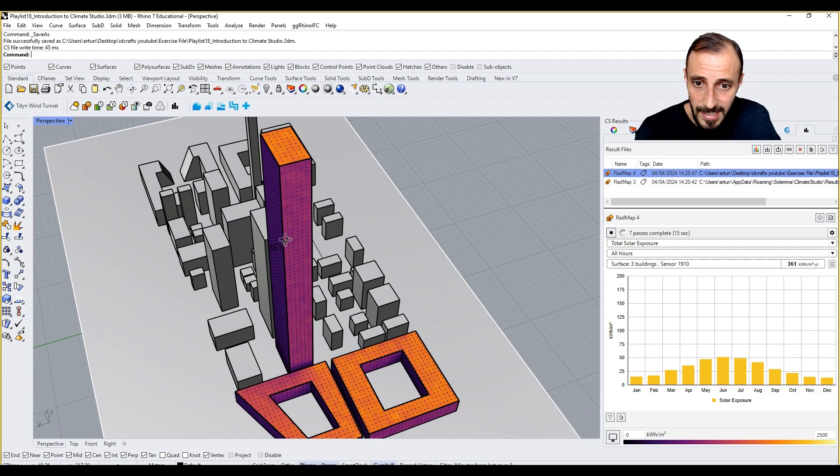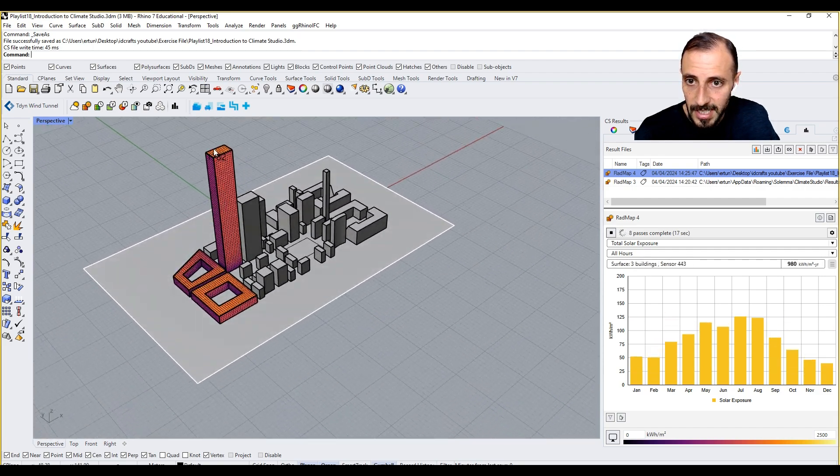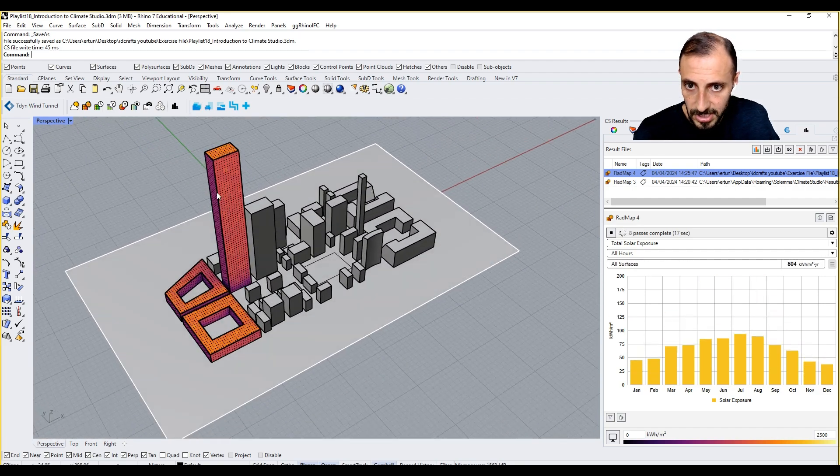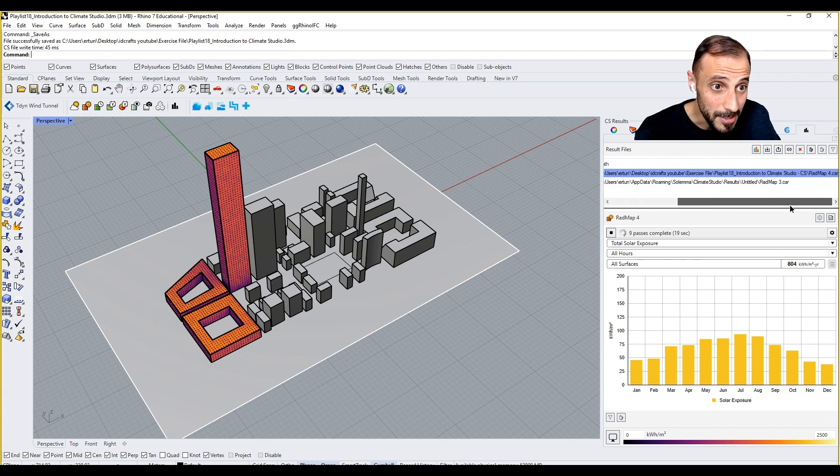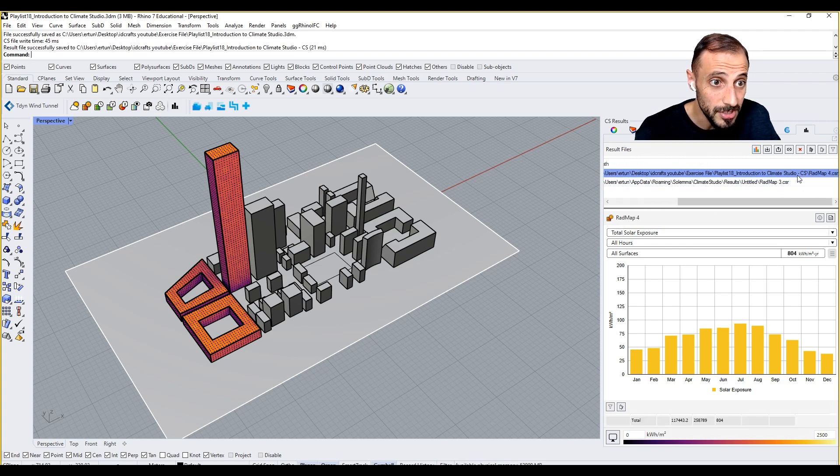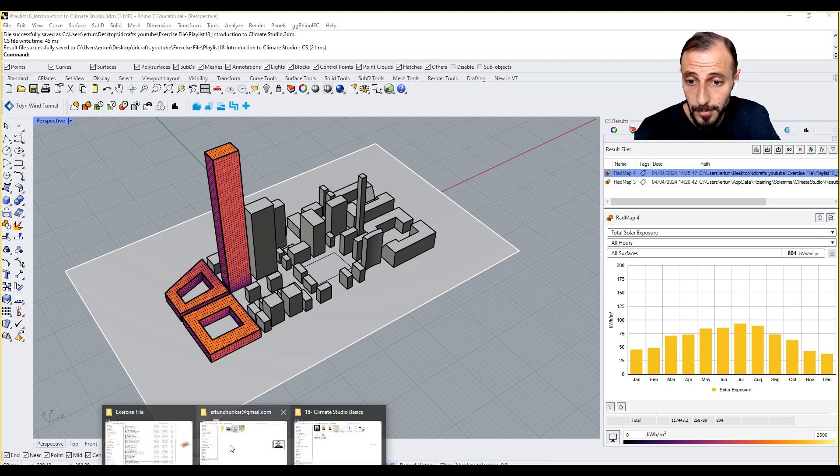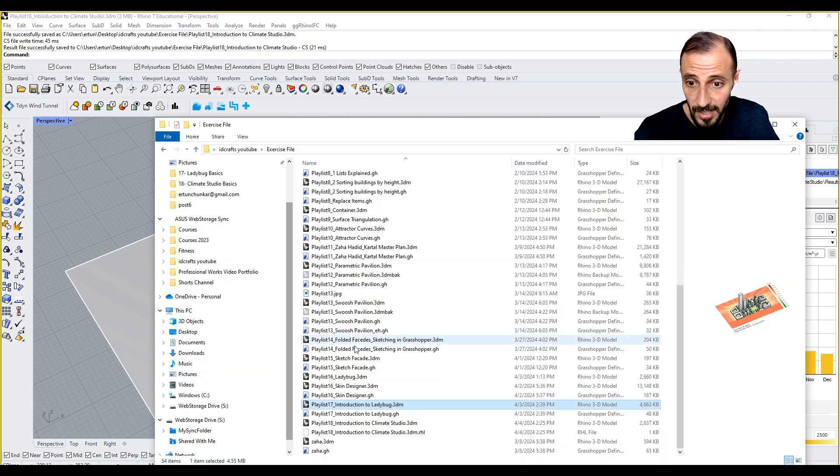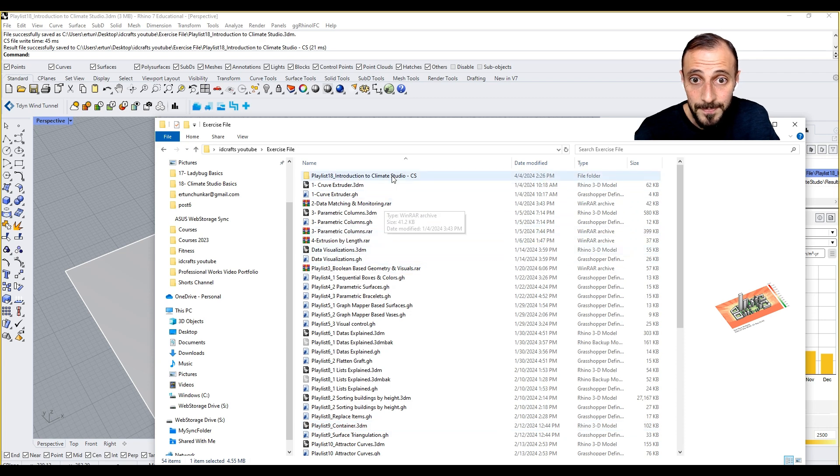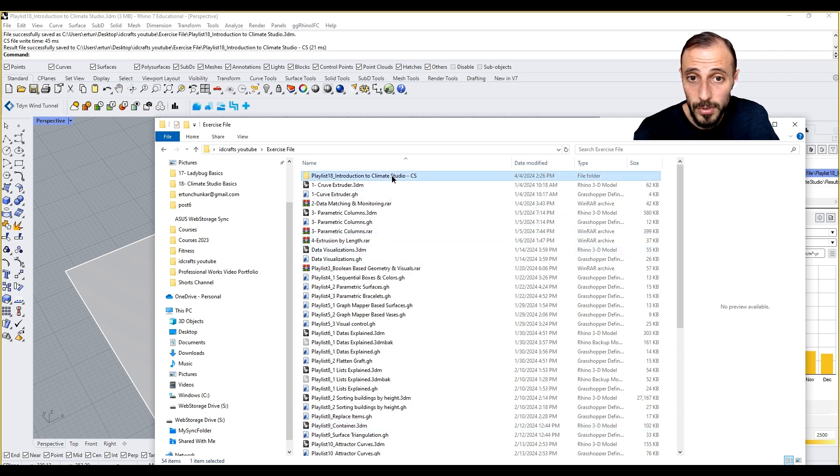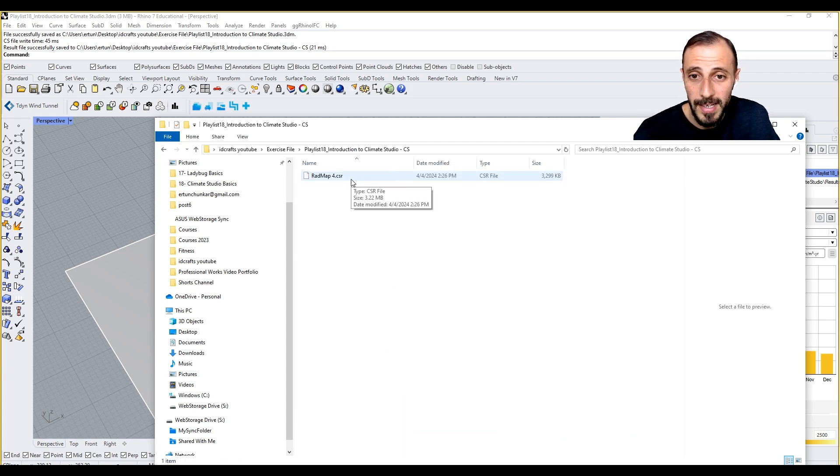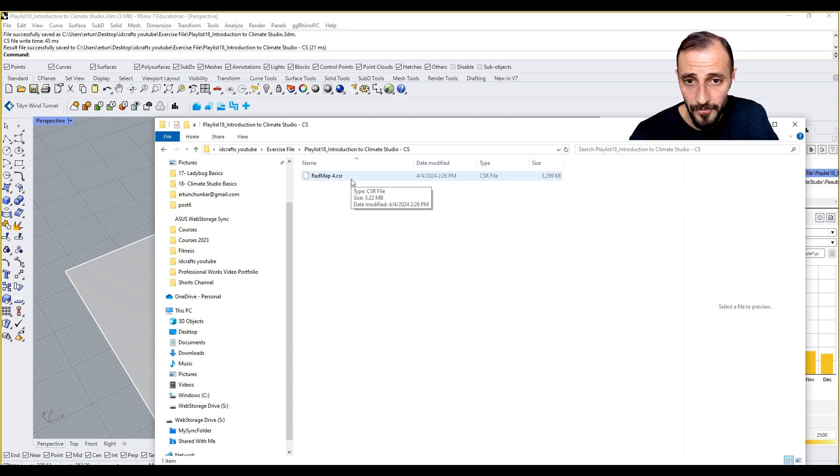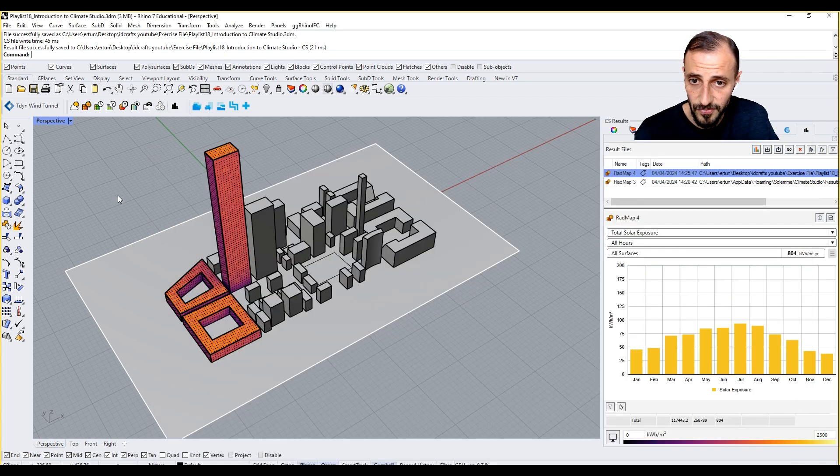When I select this, it's running the analysis for these buildings only. This time you see it's put my results over here. Whenever, if I come back to my exercise files, you will see that we are having this new folder and we have this rad map CSR file that can be imported from this folder.